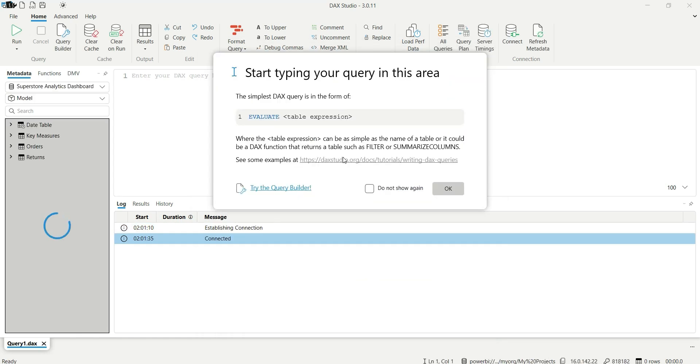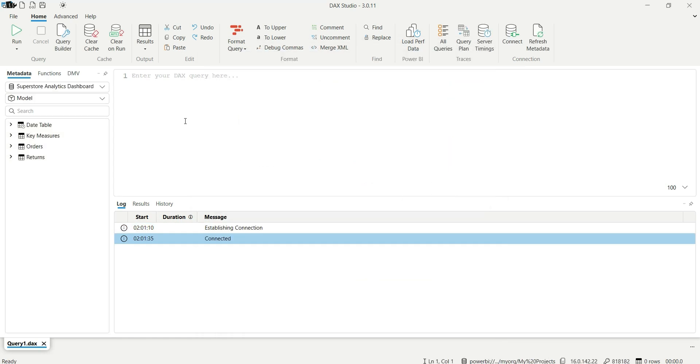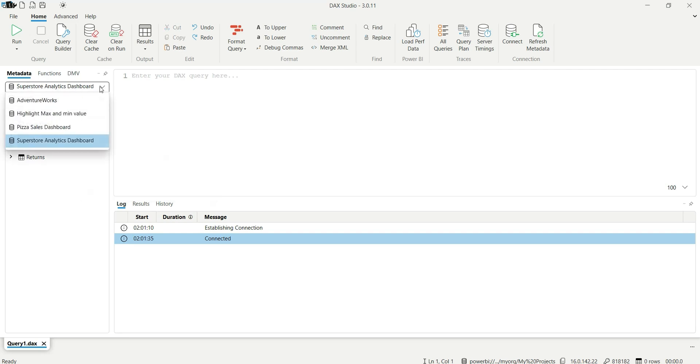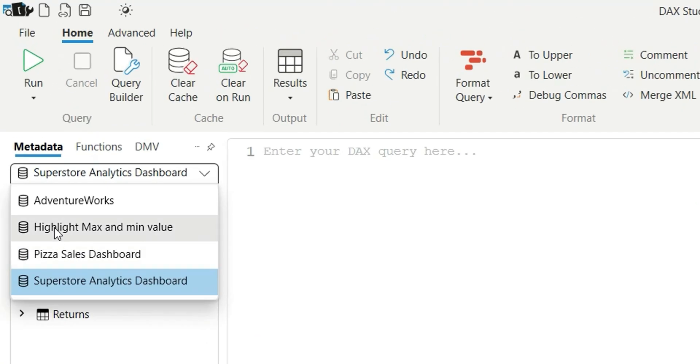Do not show again and click on OK. So as you can see here, I'm connected to this Superstore Analytics dataset that is published in the Power BI Service. So I can connect to any of these four datasets and see the tables and measures inside this data model.